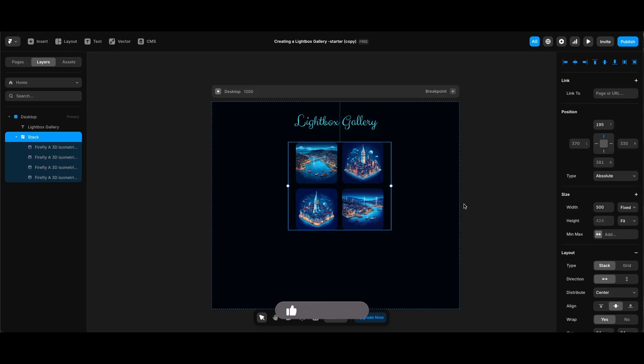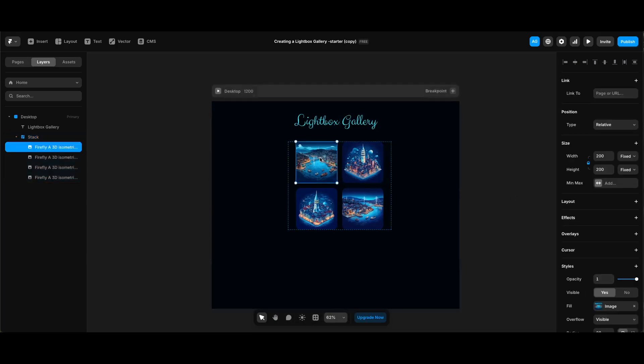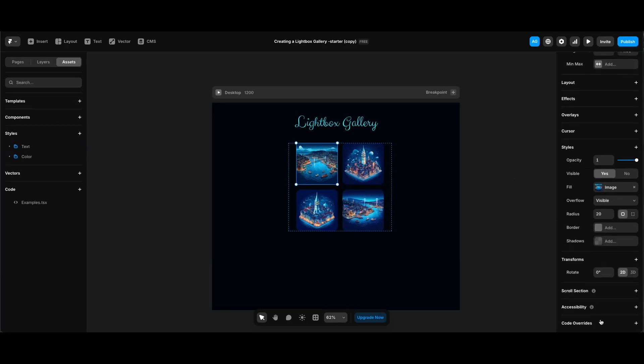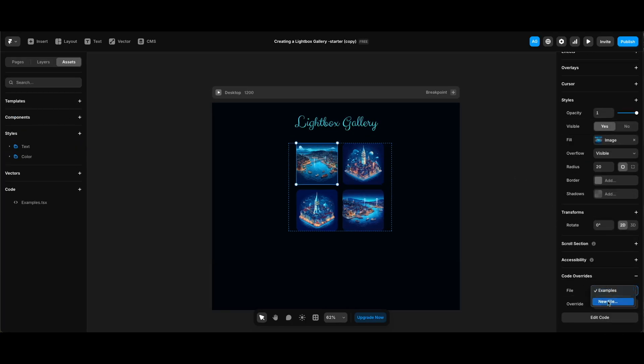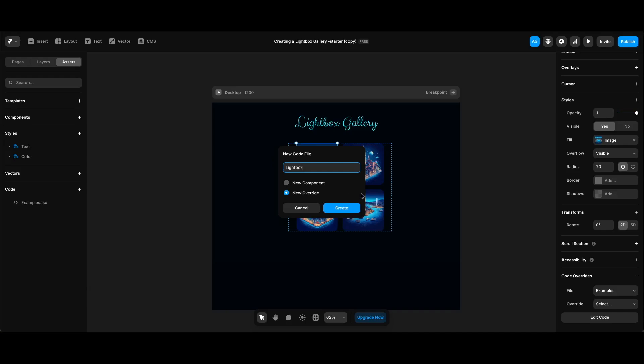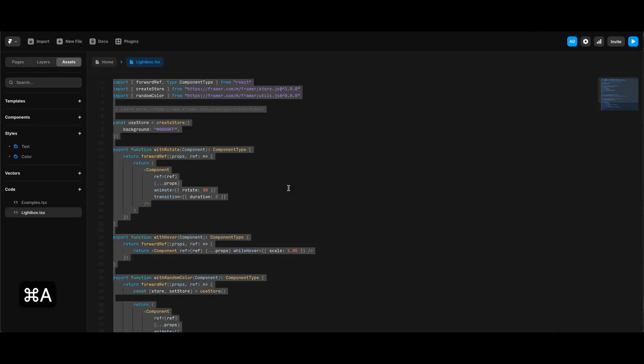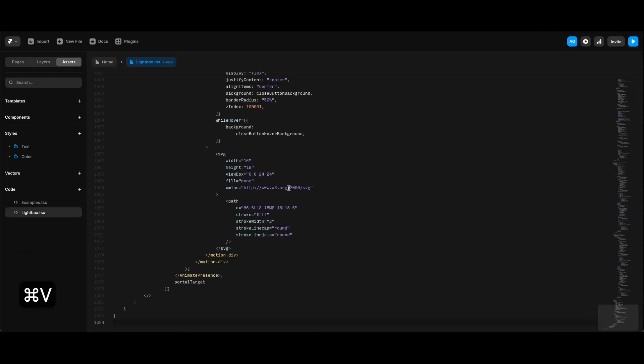Since I've already copied the code, I'll select the first image and click code override on the properties panel. Open the dropdown next to file, click new file, enter lightbox for the title, and making sure new override is selected which should be selected by default, I'm gonna click create and select the existing code. Delete it and paste the code that I've copied. I'm gonna save it.